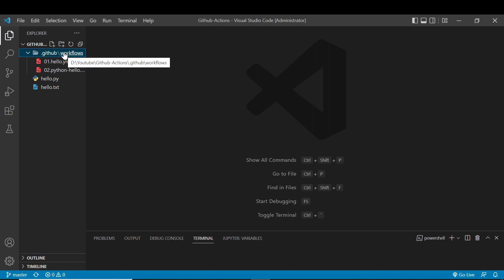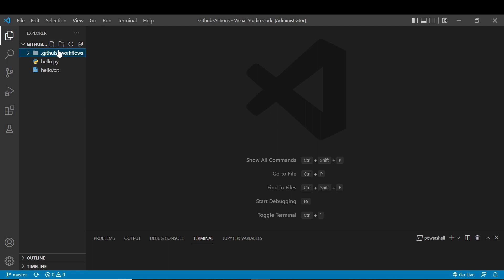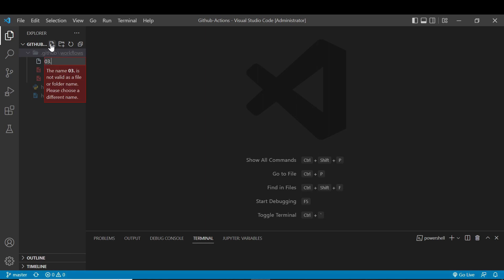First, we are going to create a file in the Workflows directory. Click the plus icon to create a file in that Workflows directory. Name the file 03.SendMail.yml.